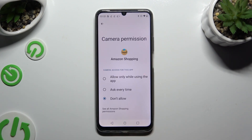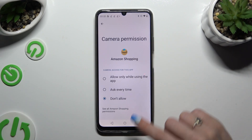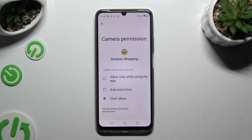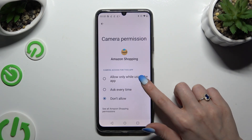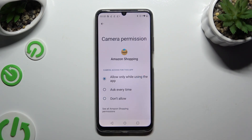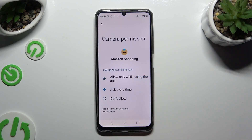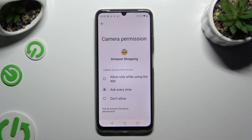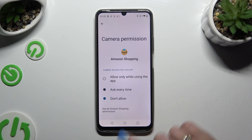Lastly, apply any of those options by clicking on the best one for you: Allow only while using the app, Ask every time, or Don't allow.